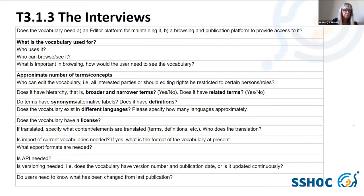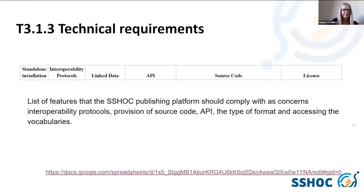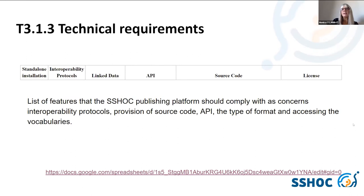The third step in this work was to check vocabulary hosting platforms with respect to some technical requirements — for example, whether they offer interoperability protocols, whether they provide source code, whether they provide APIs, the types of formats supported, and the licenses for accessing the vocabularies.